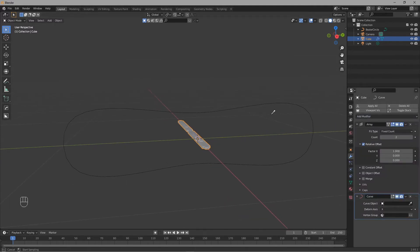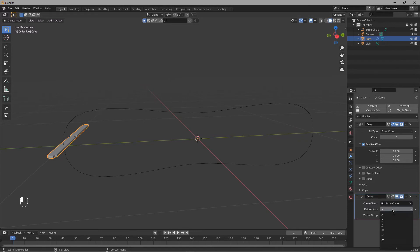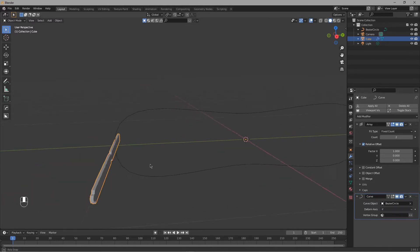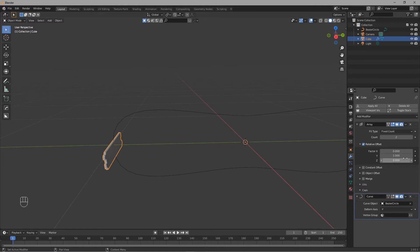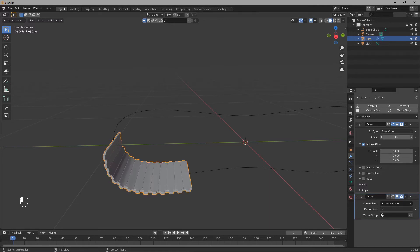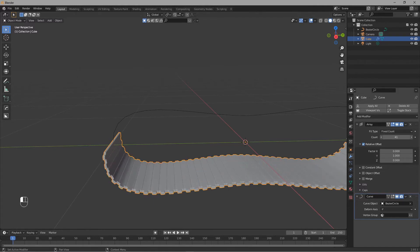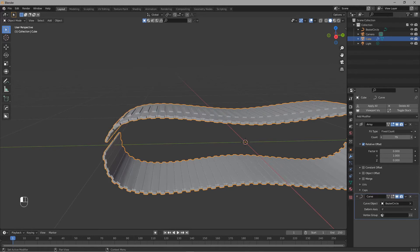For the Curve Object, select the Bezier Circle and set the form axis. Change it to minus 5. Now make X 0 and increase Y to 1. Then increase the count to make it loop.